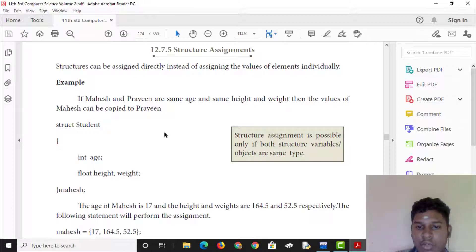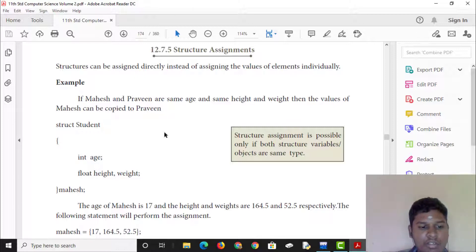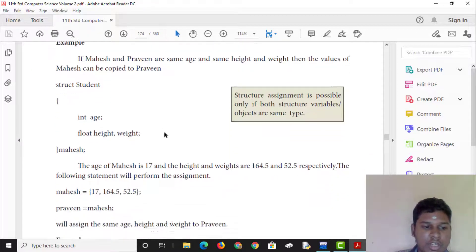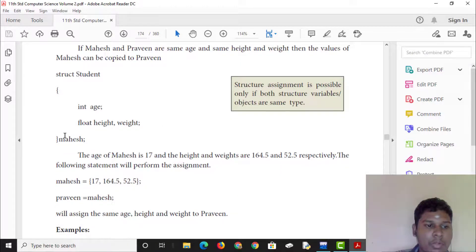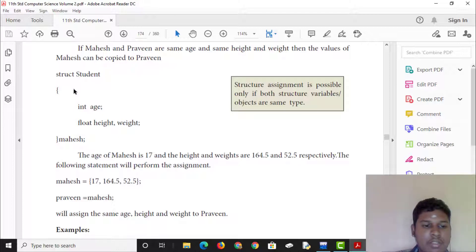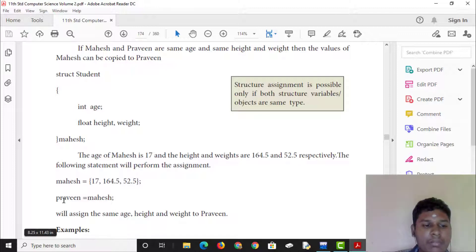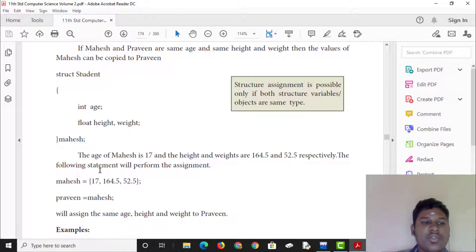If Mahesh equals Praveen, then the values of Mahesh can be directly copied to Praveen. Structure assignment allows copying all member values at once instead of assigning each element individually.